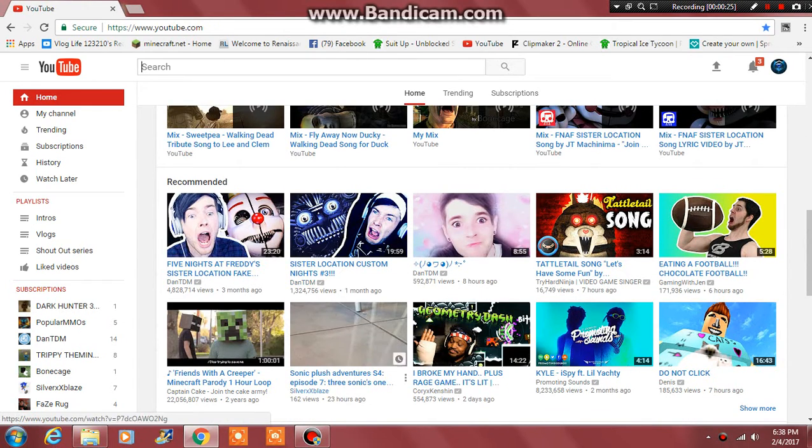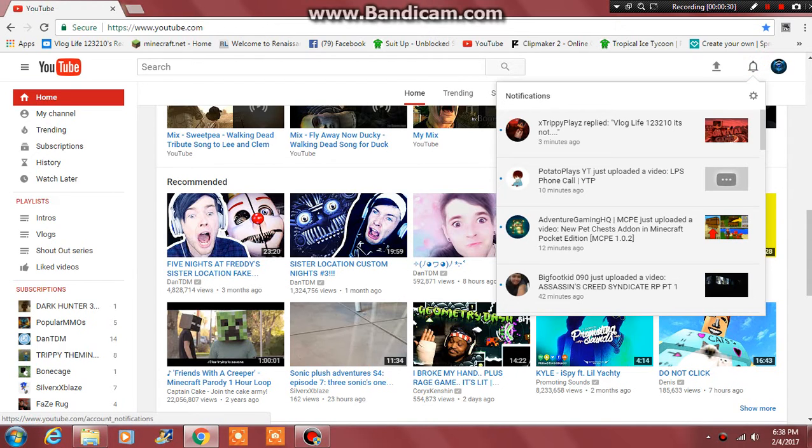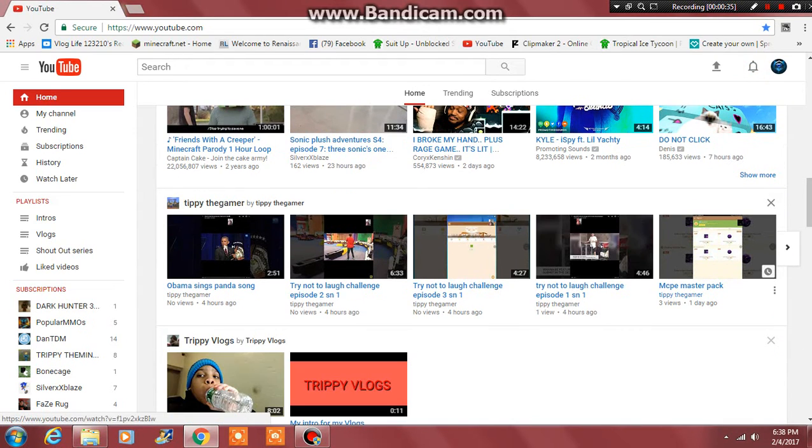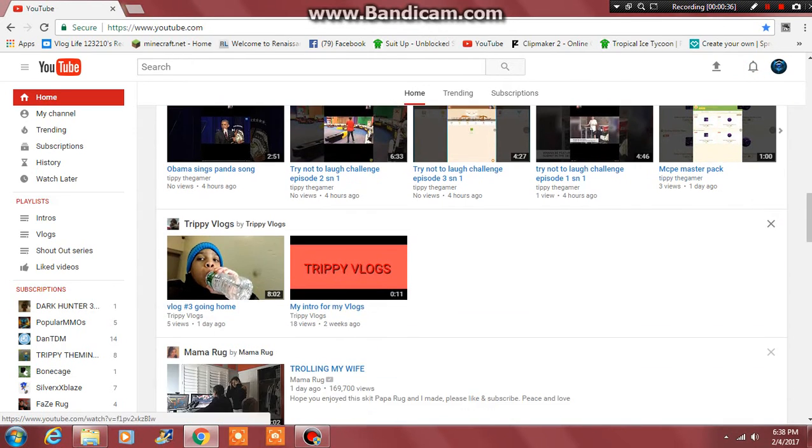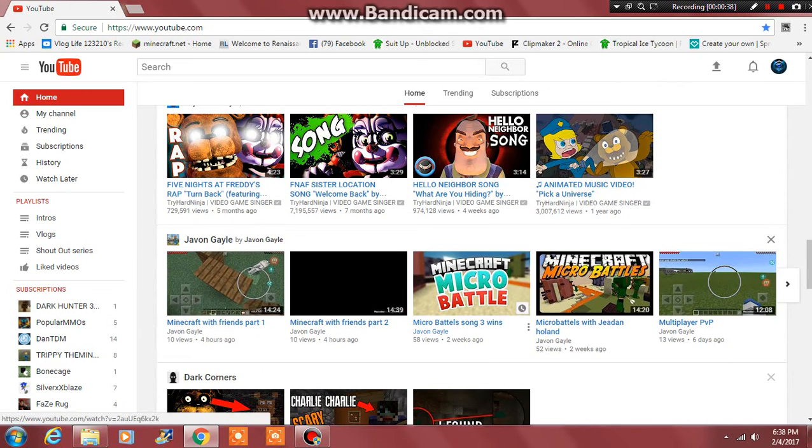DanTDM has just gaming videos. DanTDM is just gaming. I am just about vlogs.